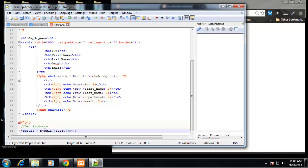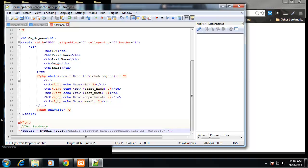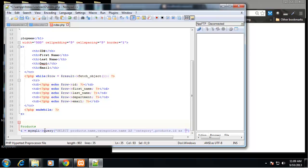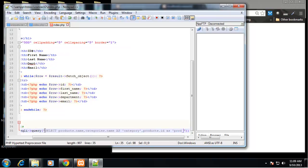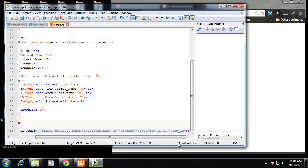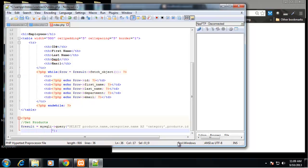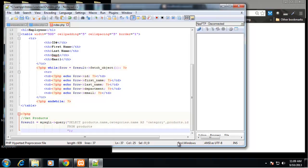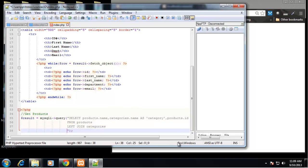We need to create a result variable which we'll go to mysqli query. So that query is going to be our join query. So select products dot name, select categories dot name as category, and we want to select products dot ID as prod ID. Let's space this out a little so it's easier to read.